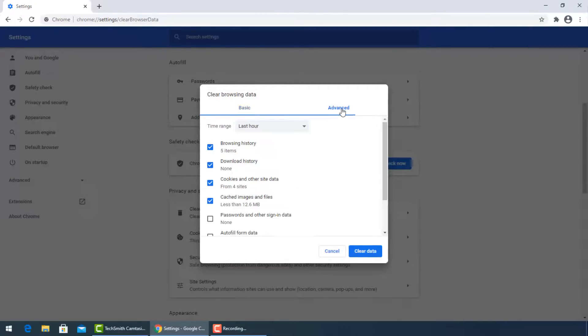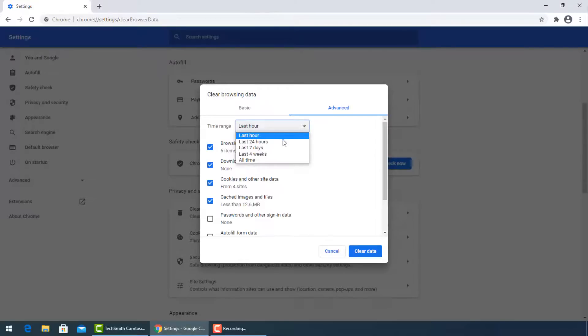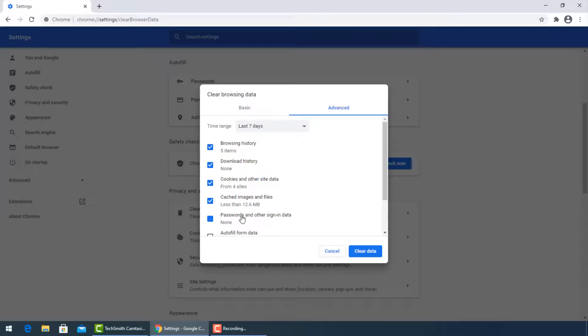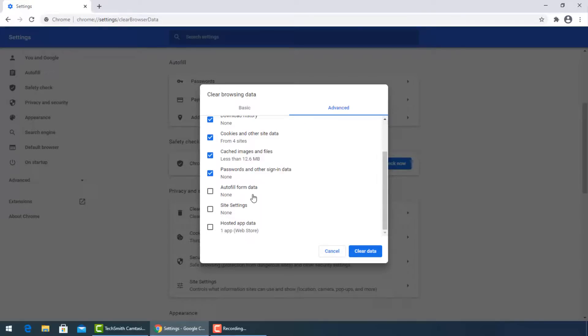For more advanced options, click the Advanced tab, check all the boxes, then press Clear Data.